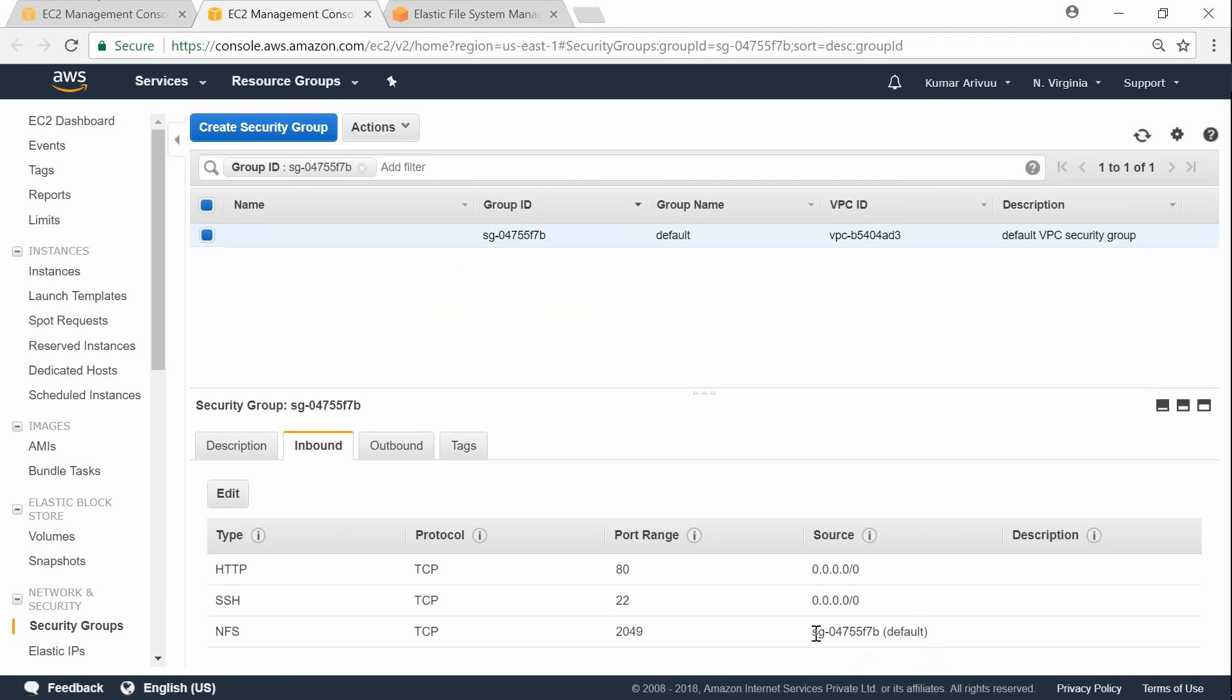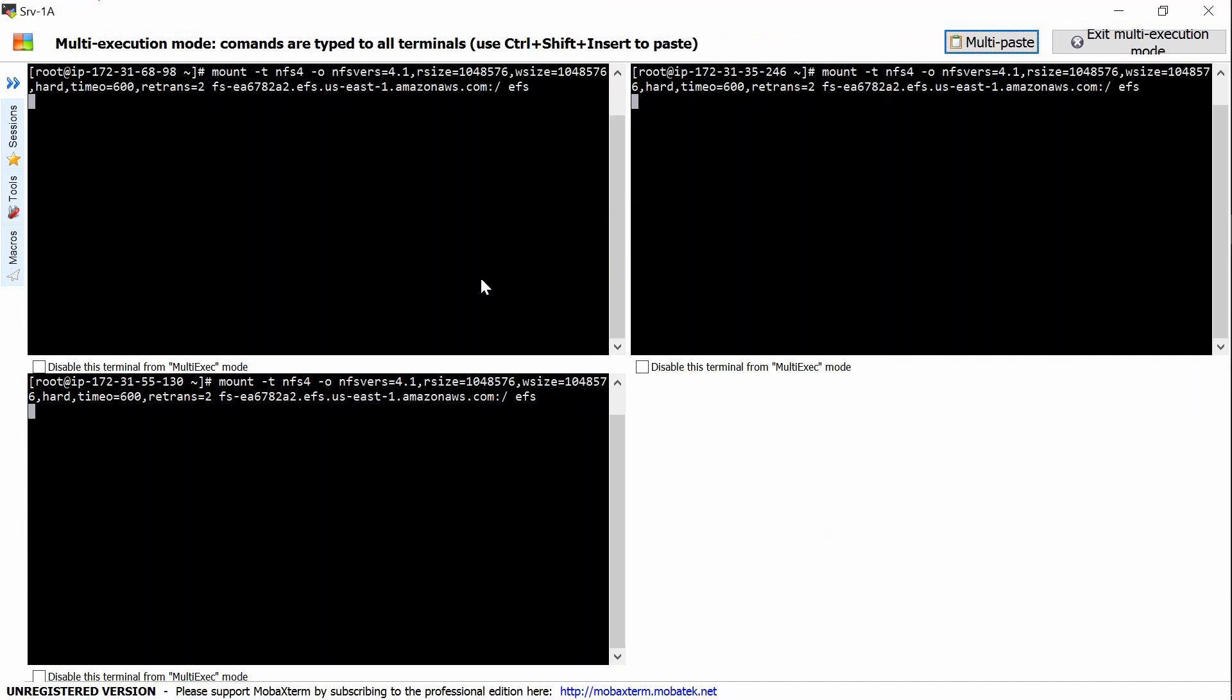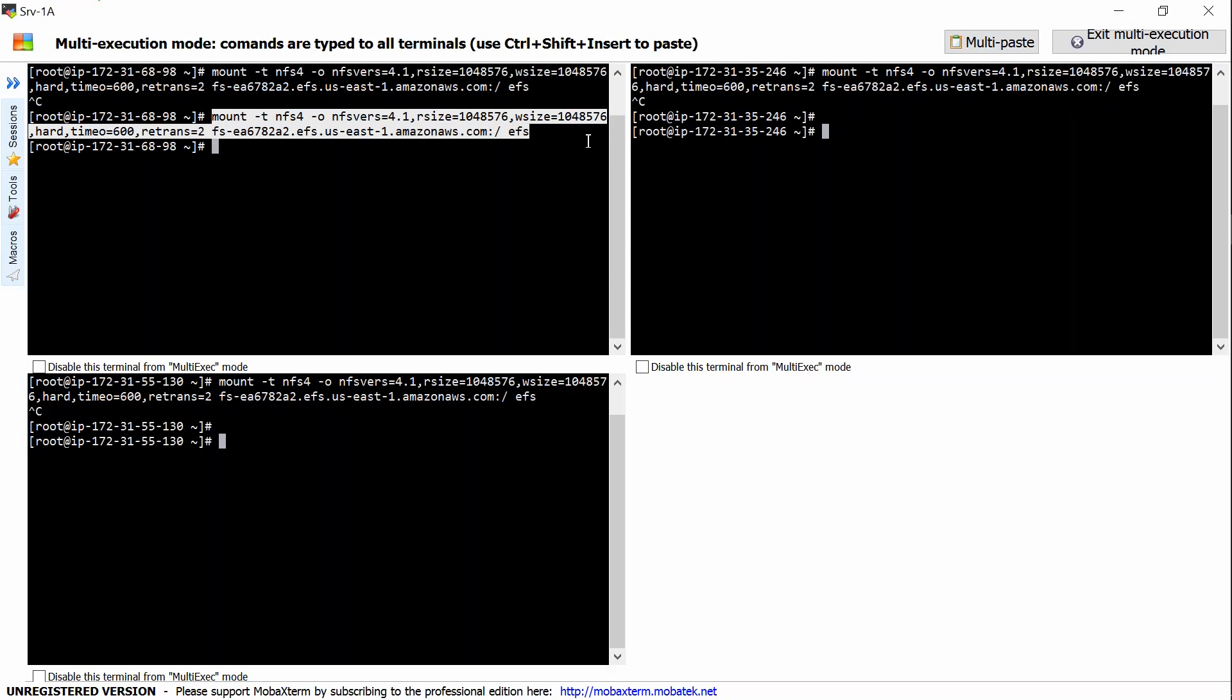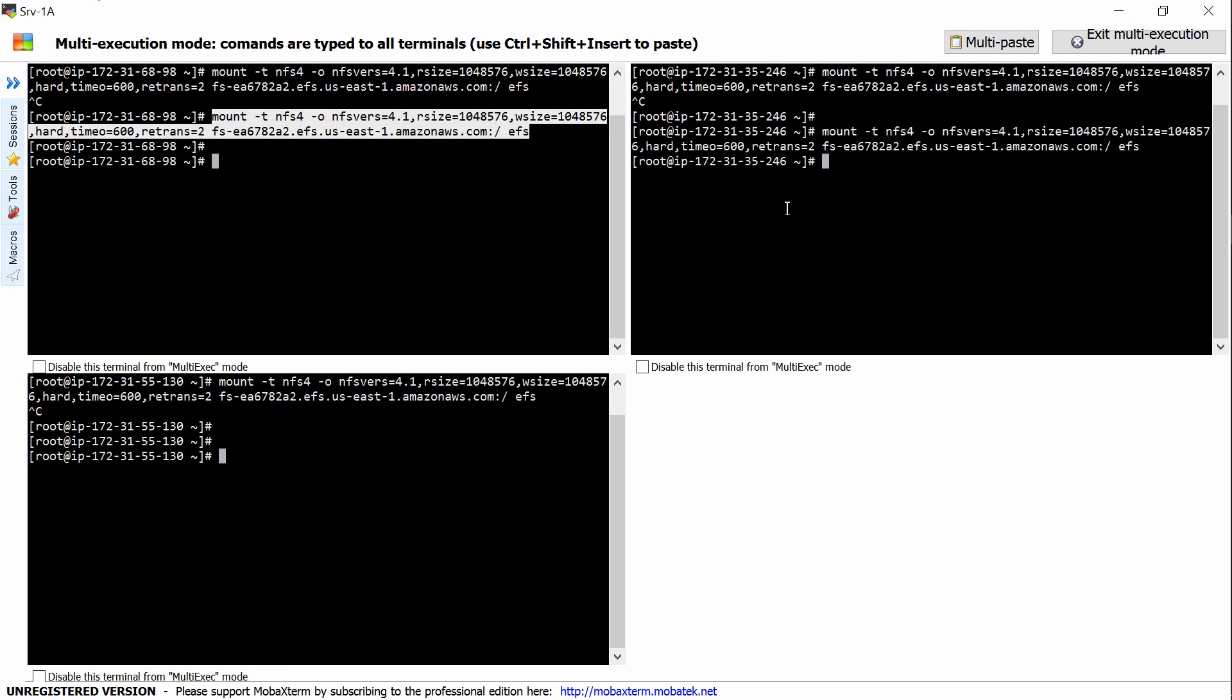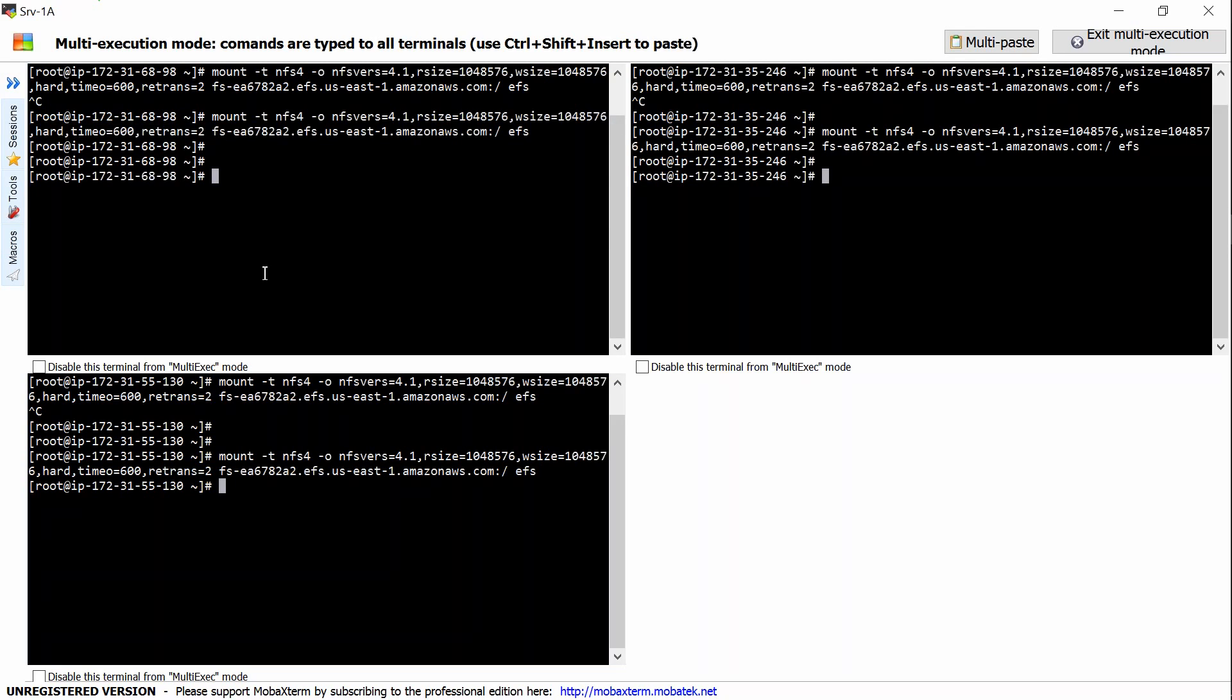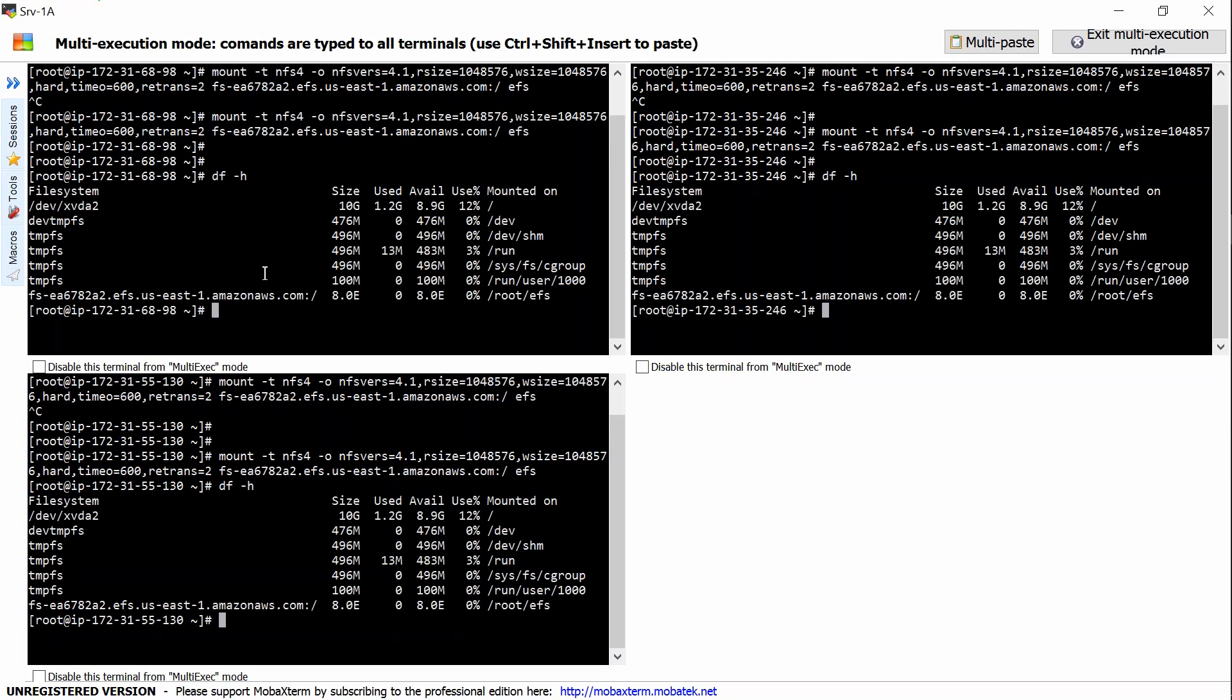Okay, I somehow managed to do that. So now that my port is enabled, if I go ahead and try to mount it again, it should work. Multi-paste - so here it is. It is pasted in only one server, so I'm just going to paste it in the other two servers as well. So mounted there, third one. So if I do df -h now, I should be able to see a new file system now. You can see here at the end the new file system is created. Let me exit multi-execution.